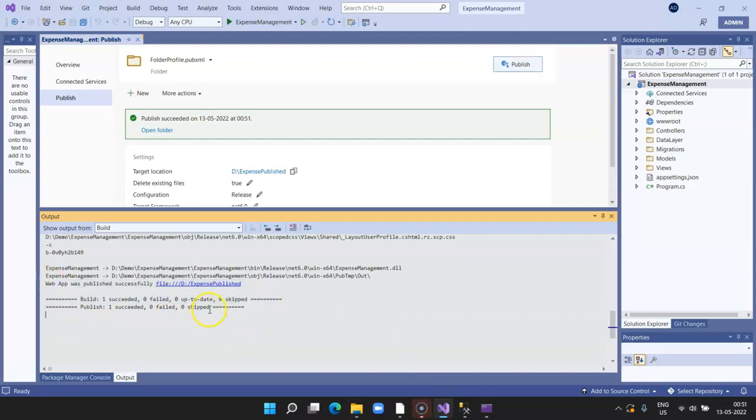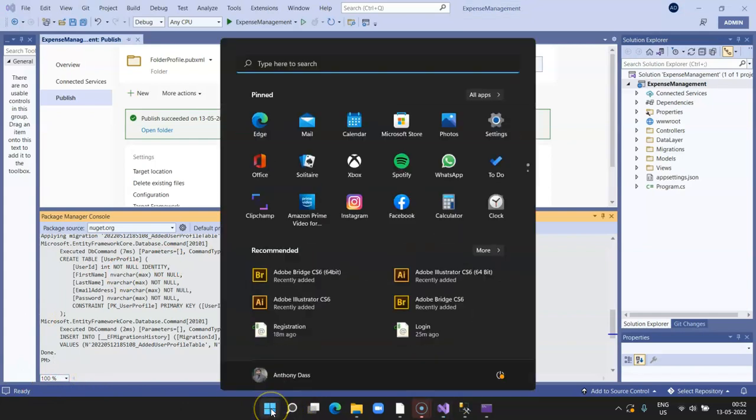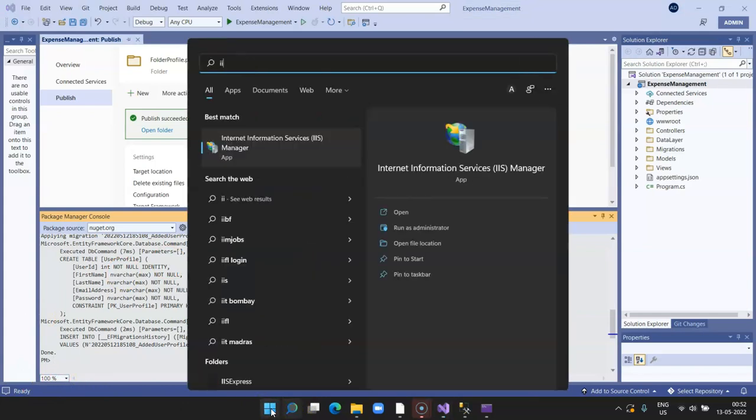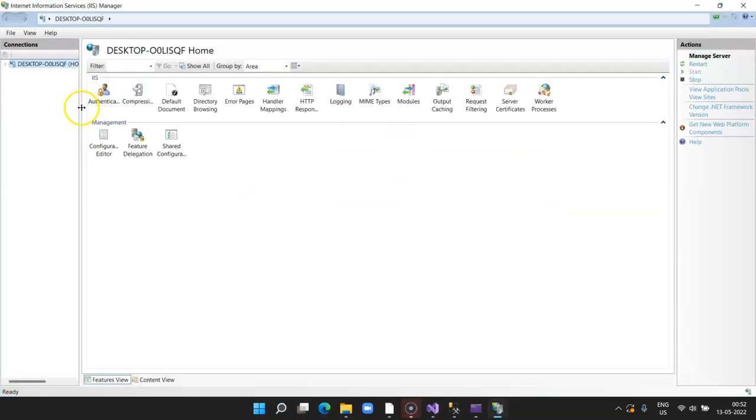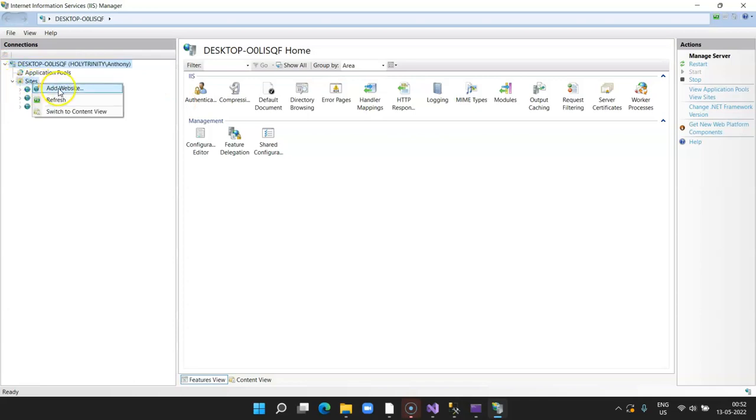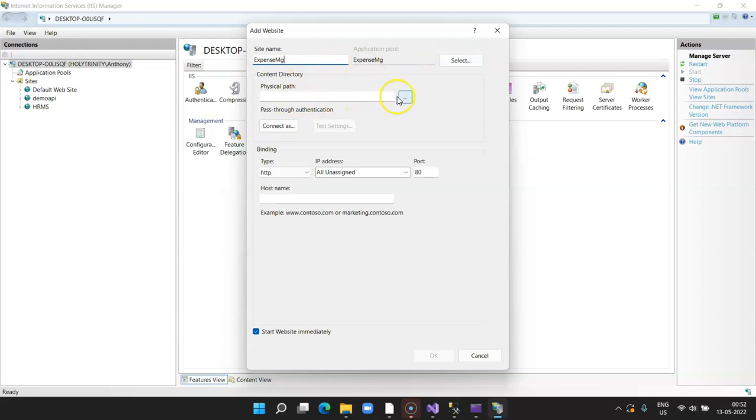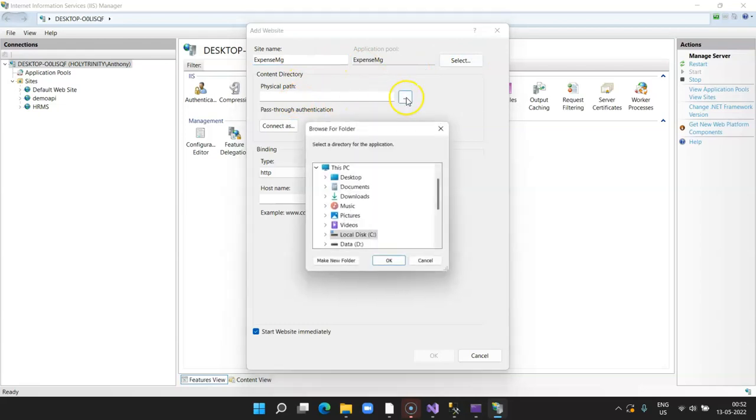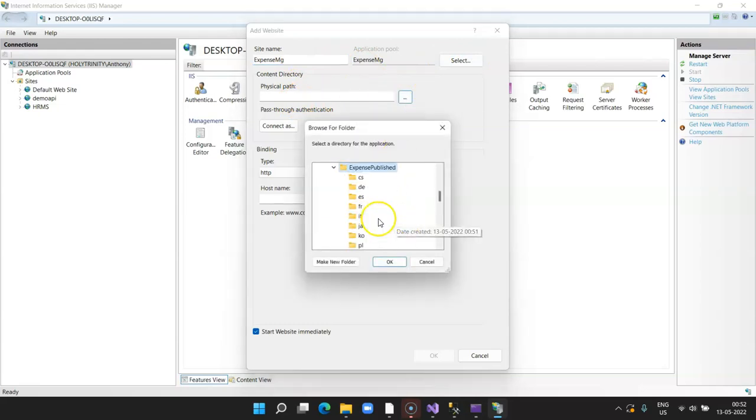Now let's go to our local IIS server. Click on Run, the IIS Internet Information Service. This is my IIS. Click on Sites, right-click on Sites, say Add Website, and I say expense management, and click on Physical Path.